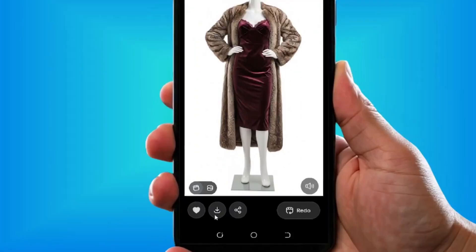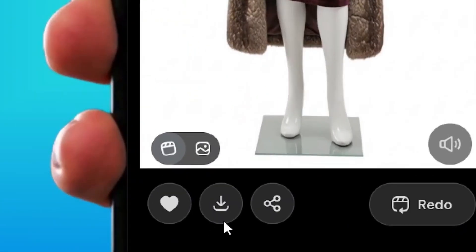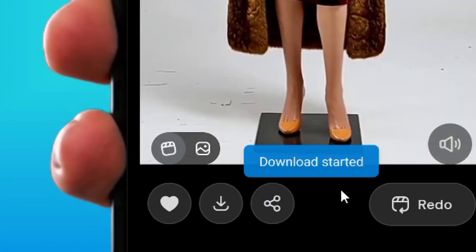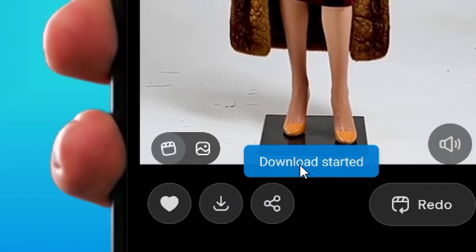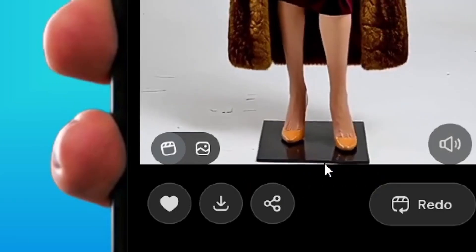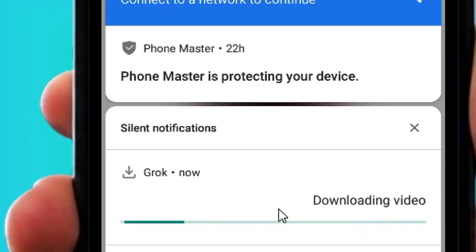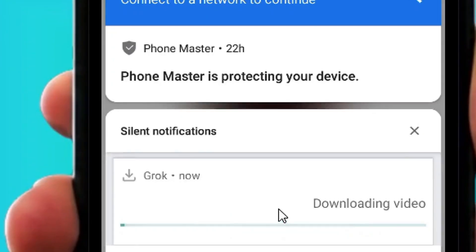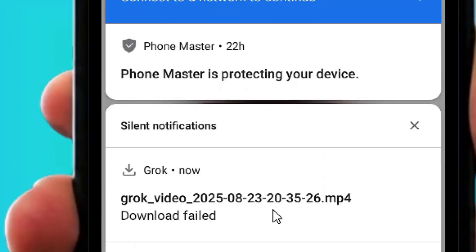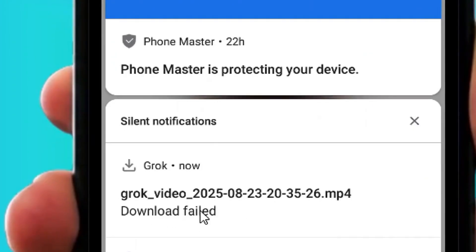When you come to where you have the download button and click on it, it will show that it is downloaded. But the problem is that when you check the download, it will say download failed — no matter how many times you try, it will still show download failed.